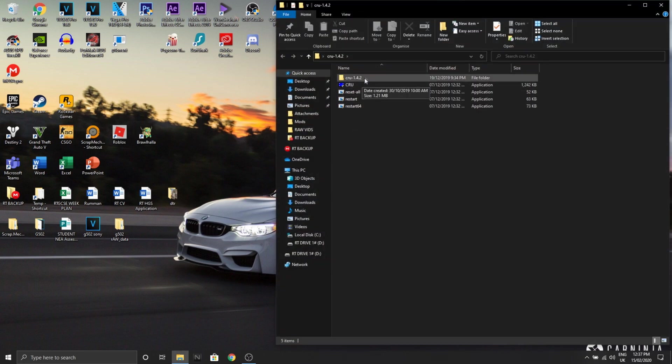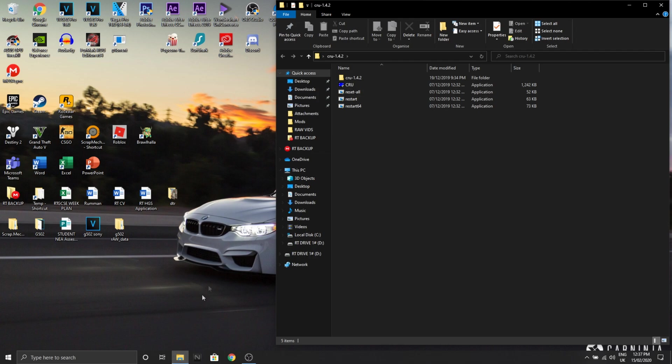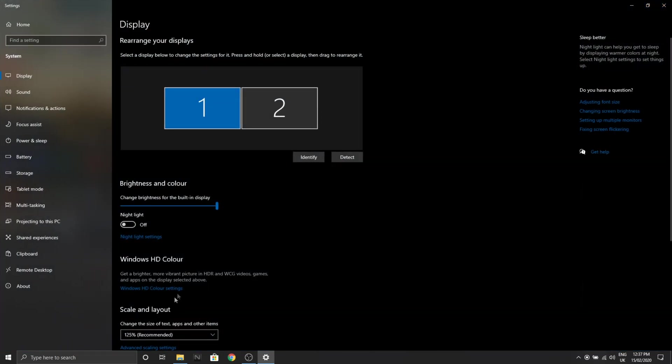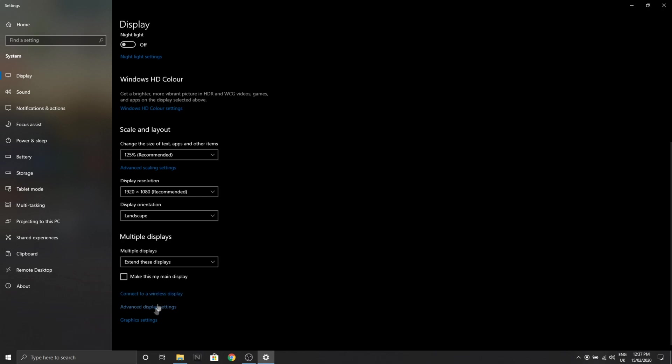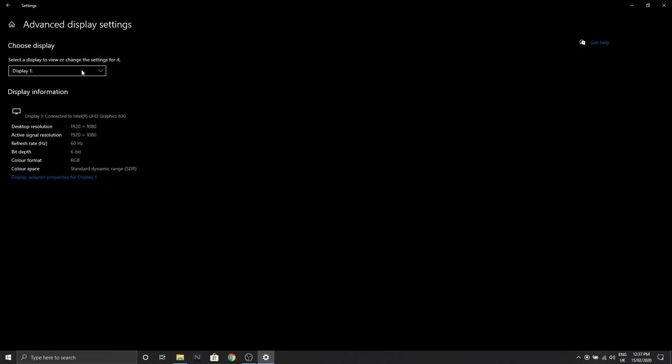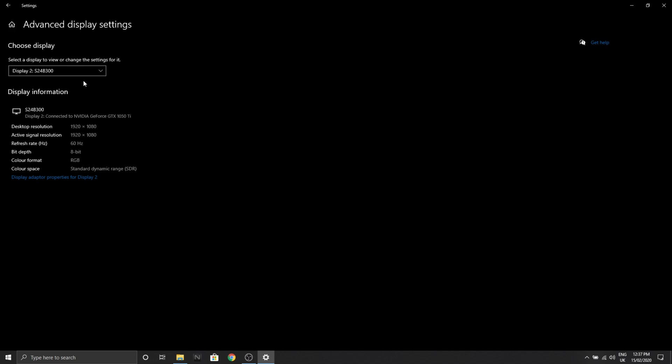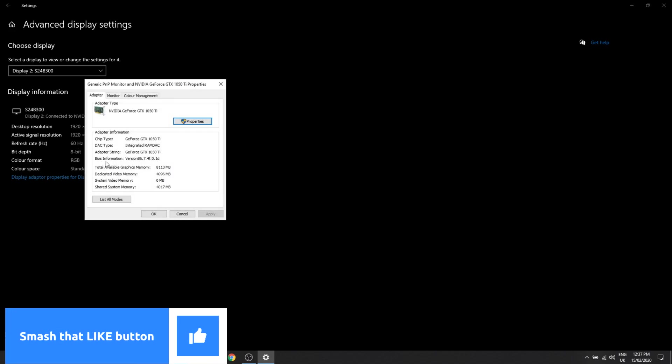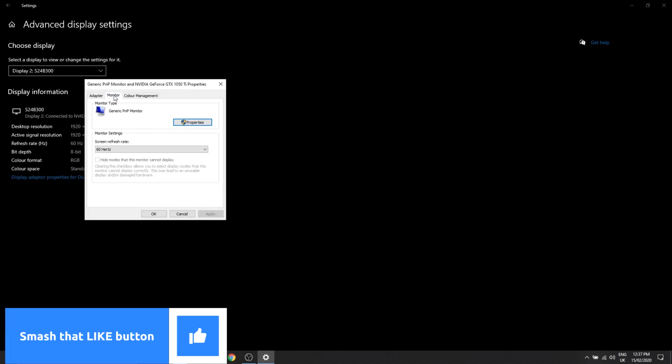Don't press anything yet. I want to show you the current refresh rate of my monitor. Display settings, then go all the way down to advanced display settings, and then select the display you want to overclock, which is for me display 2, and then adapter properties. So my monitor is currently sitting at 60 Hertz.